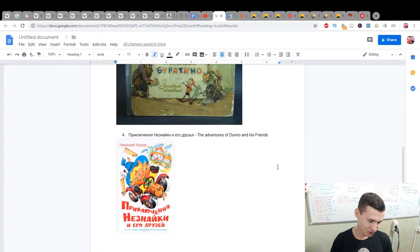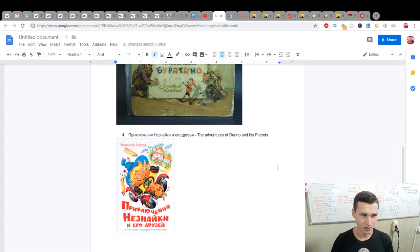No, Gaechka is Vintiq and Shpuntiq. You can read it. Okay, Vintiq and Shpuntiq. Okay, next.